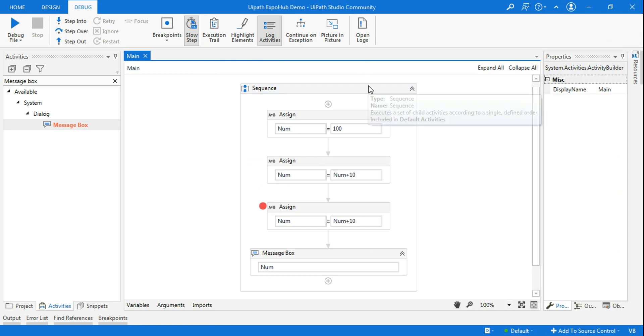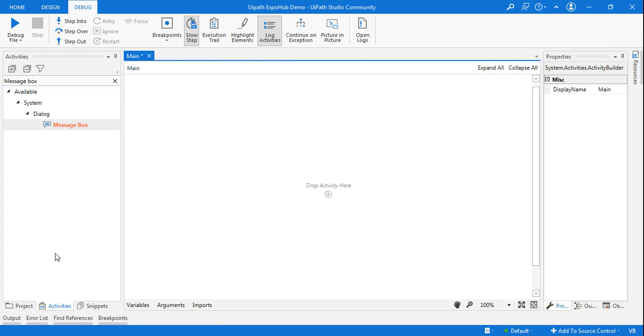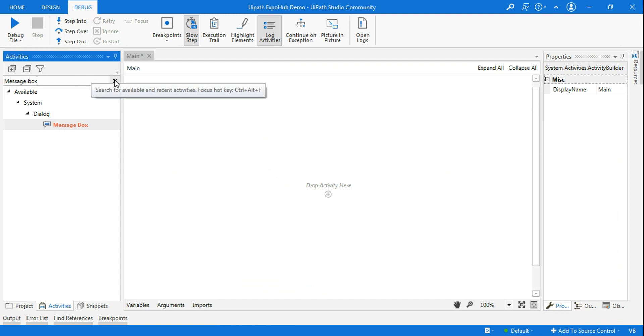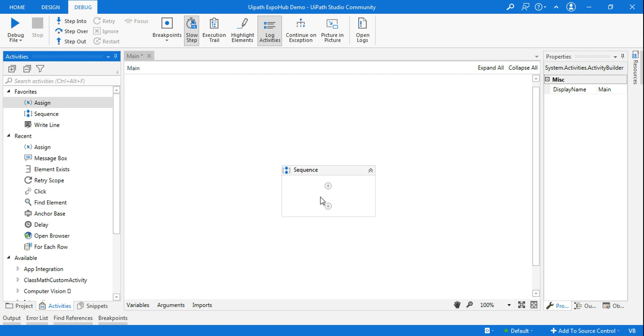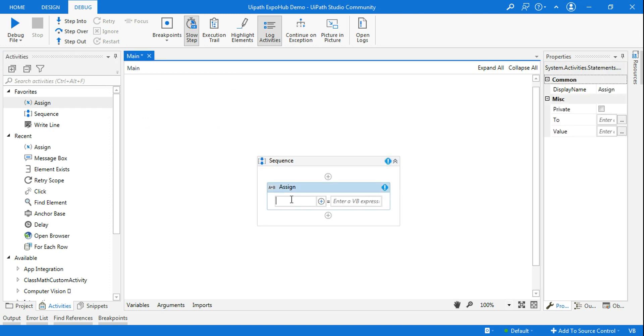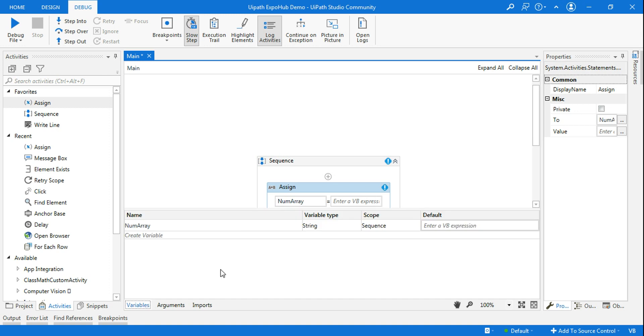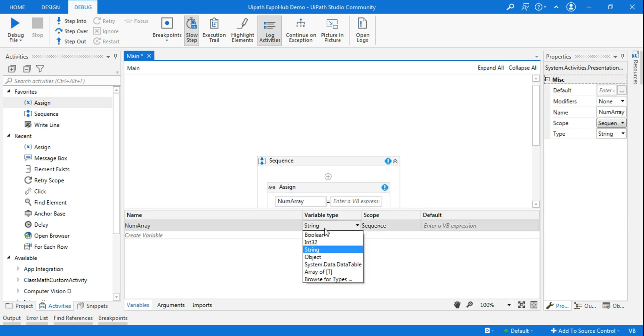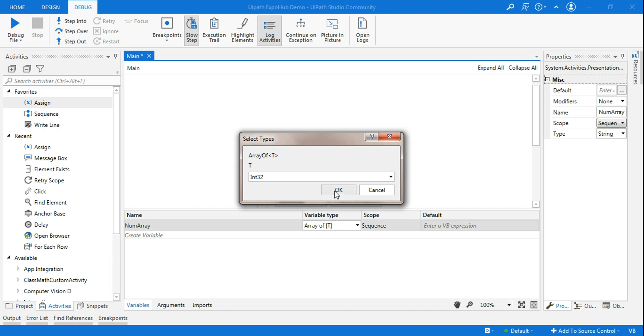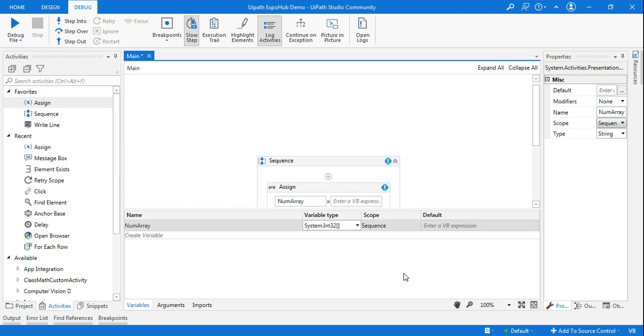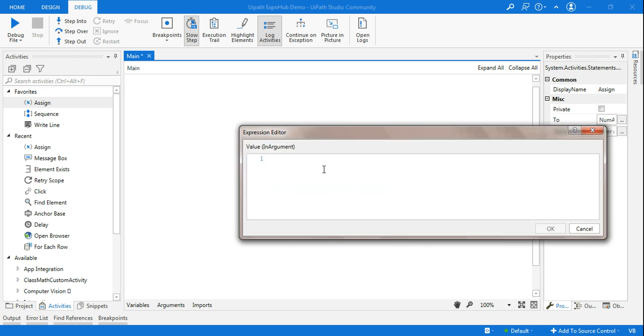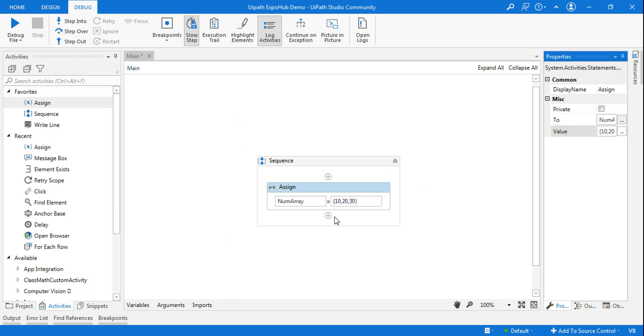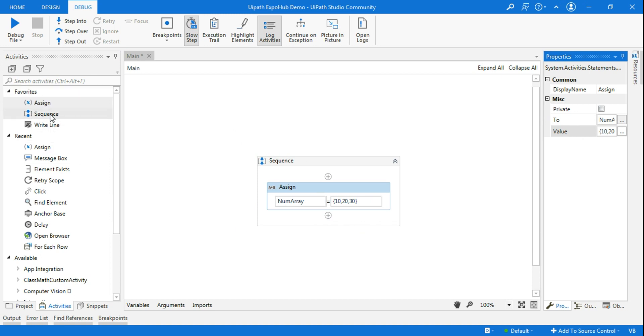Another thing I need to cover is the execution exception. For the exception, what I'm going to do, let me delete this and let me use assign activity. I'm going to create a numeric array. Go to the variable panel, select array of T, and going to select integer. Now what I'm going to do here, I'm going to enter a couple of numbers: 10 comma 20 comma 30.